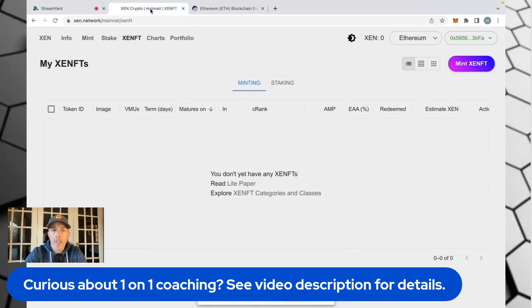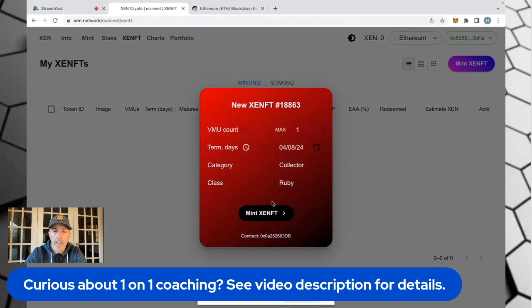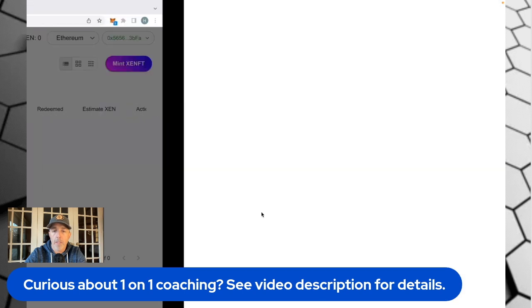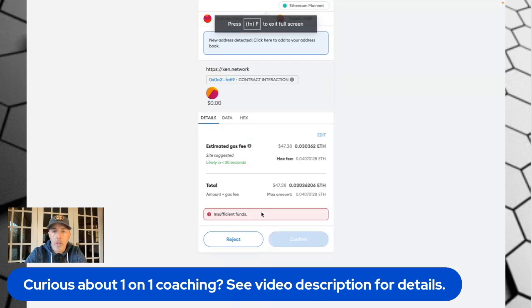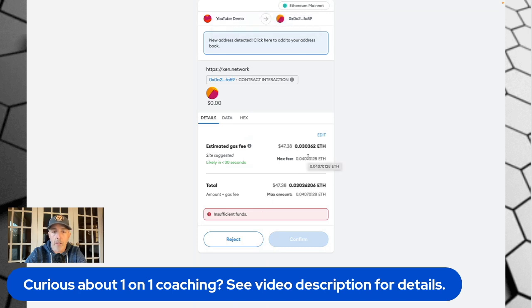So let's go ahead and jump right in. For the sake of this example, I'm going to go ahead and mint a ZenFT. When you mint these NFTs, the price of doing so can fluctuate quite a bit. I'm going to go ahead and hit mint here — it's going to bring up my MetaMask wallet. Right now there's a little bit of a spike in Ethereum network utilization, so the gas fees are pretty high. It's showing me $47 to mint one NFT, which is pretty ridiculous.